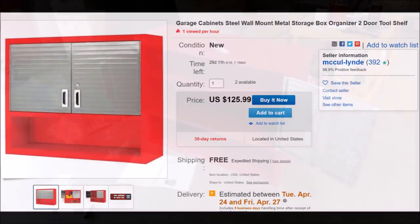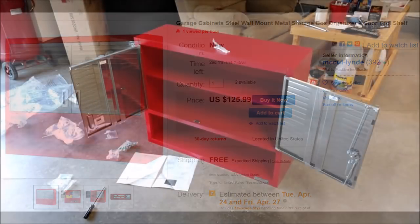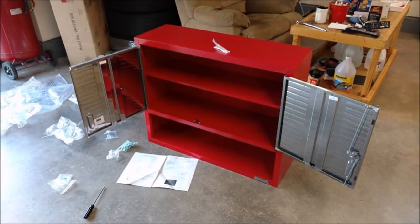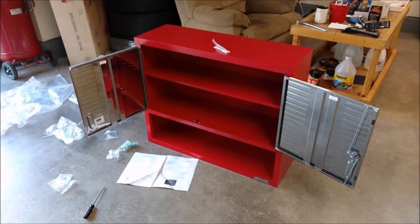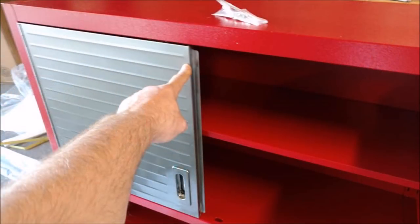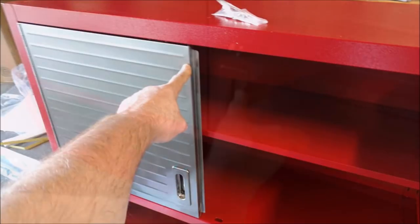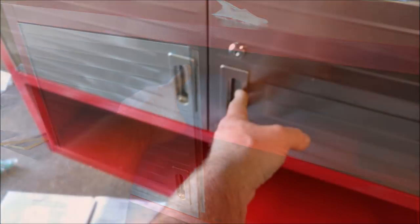It is not a Craftsman. This thing was packed so well. Oh my goodness. And the directions were really easy putting everything together. It's solid steel. Even the doors here are steel.